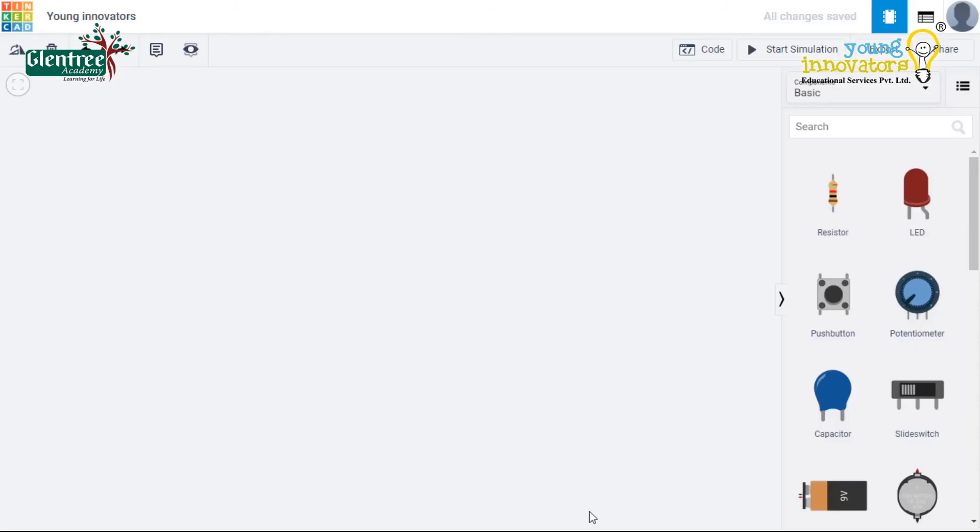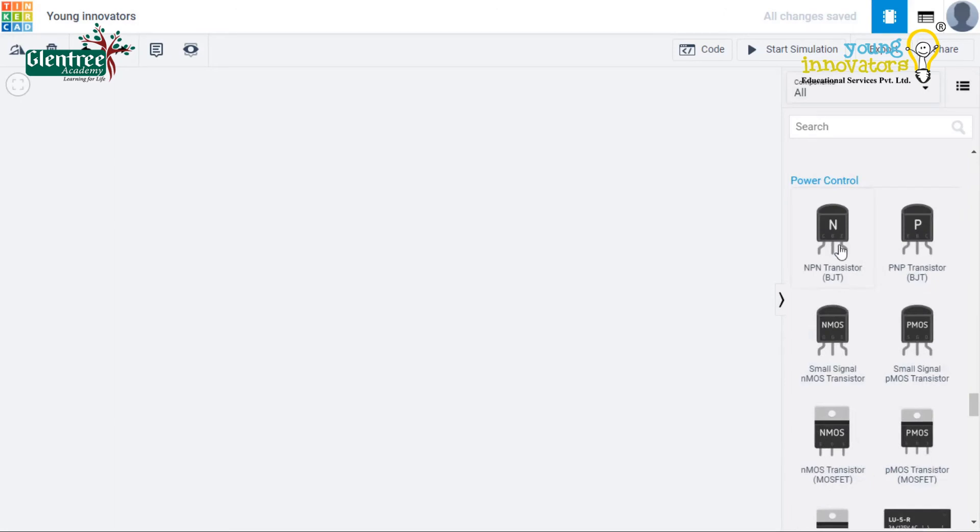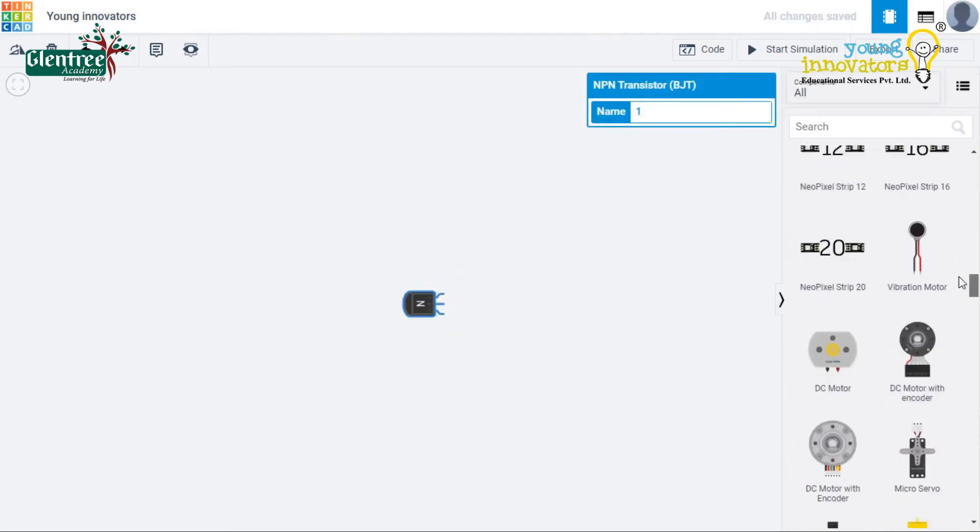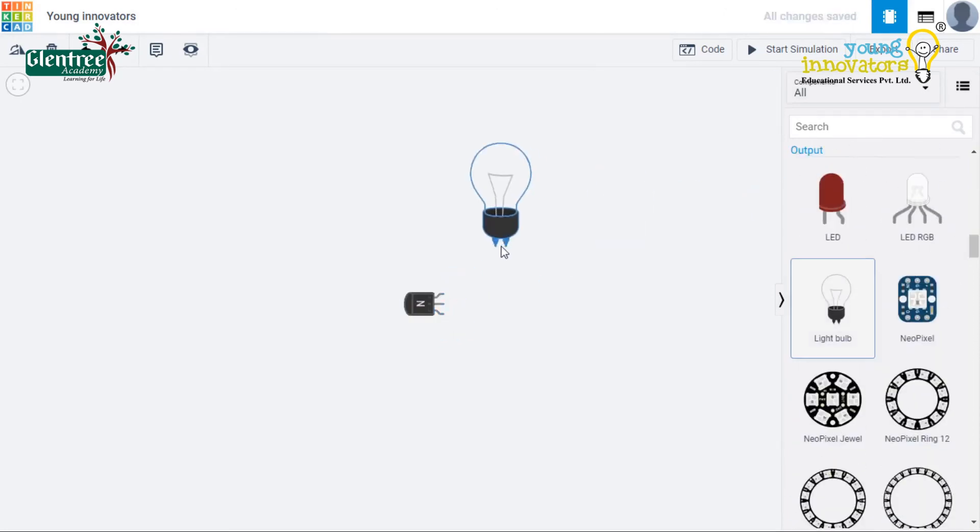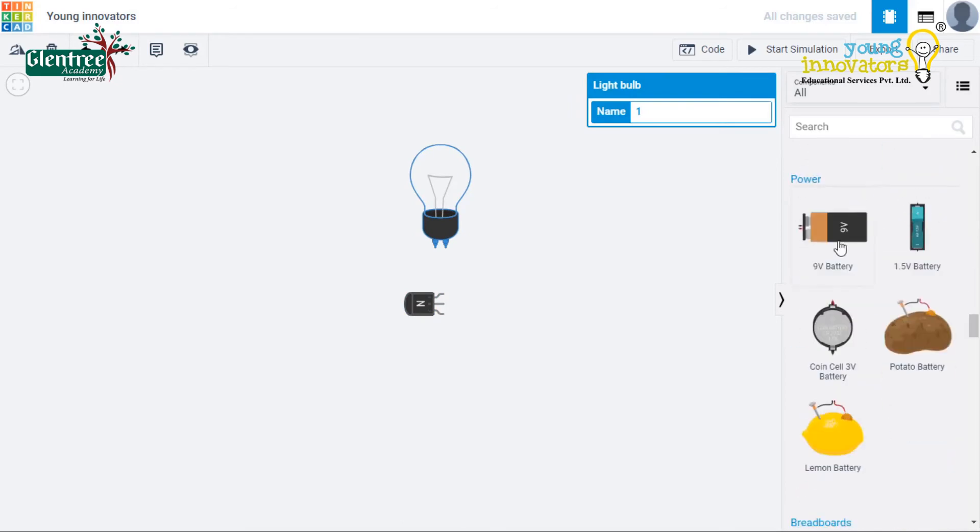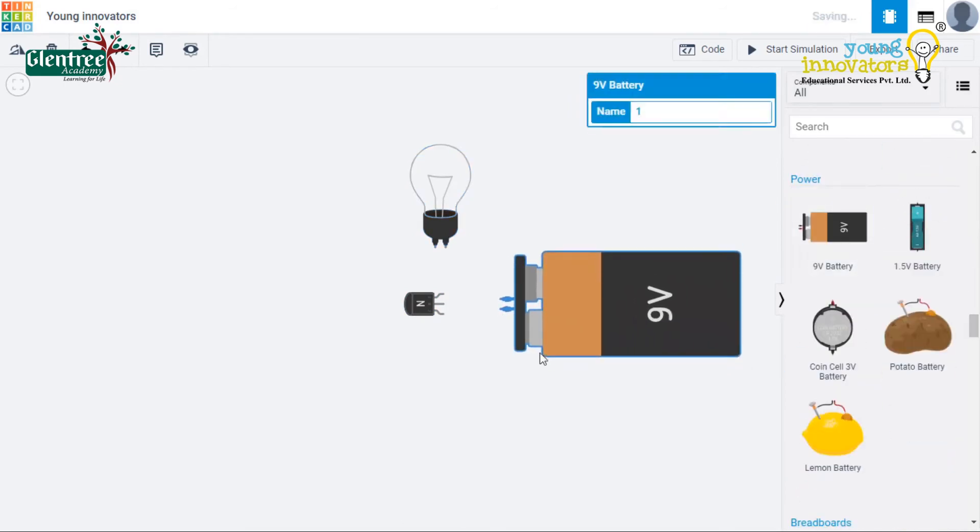Let's go to the Tinkercad workspace and drag the components needed which are an NPN transistor, a bulb, a 9 volt battery, an LDR, a 10 kilo ohm resistor and a 1 kilo ohm resistor.